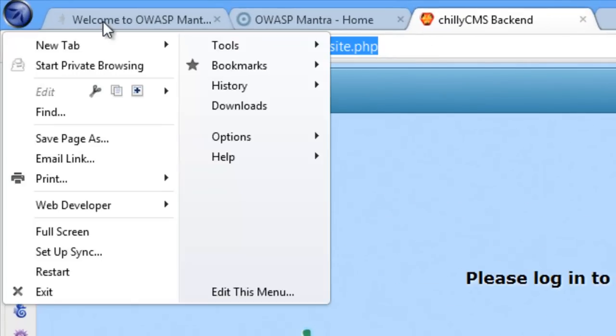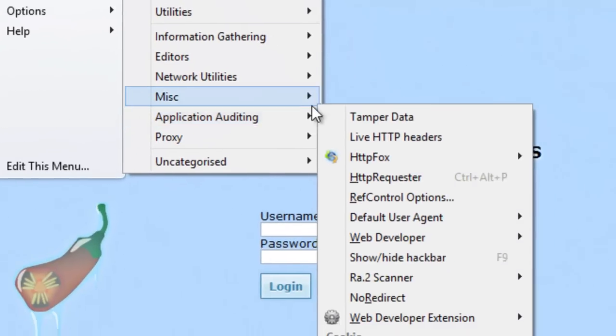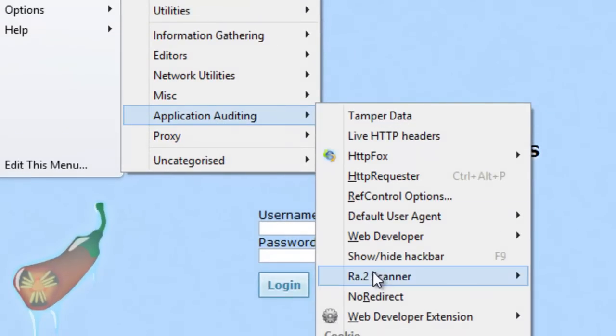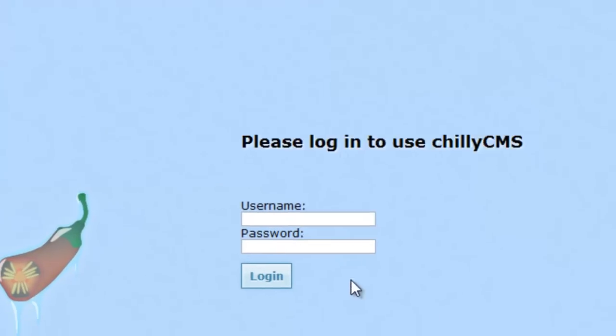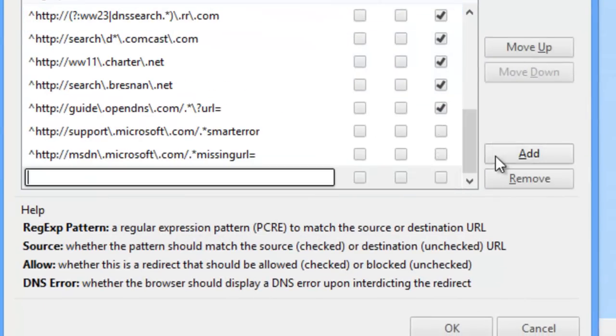I'm going to make a rule in no redirect to disallow automatic redirects locally. No redirect can be accessed at OWASP menu, Tools, Application Auditing, No redirect.